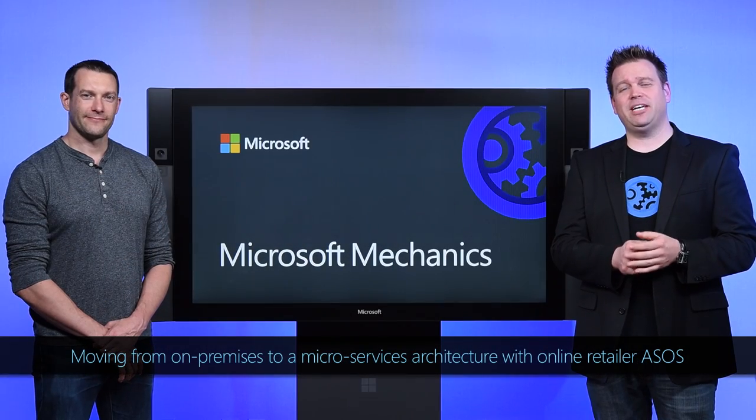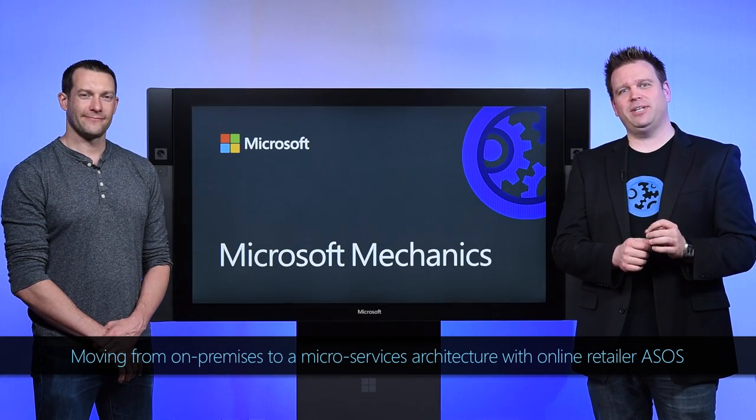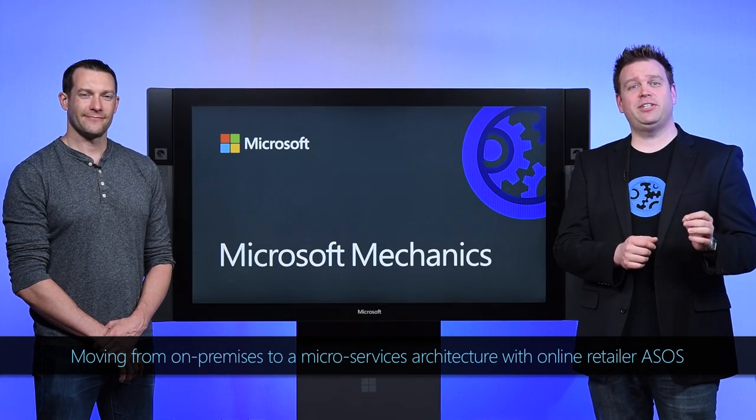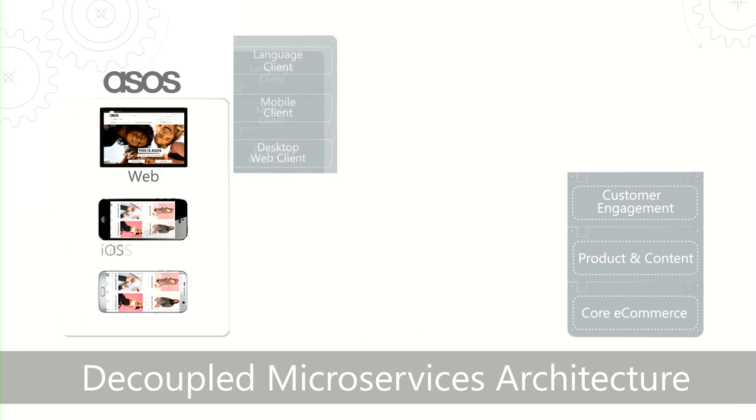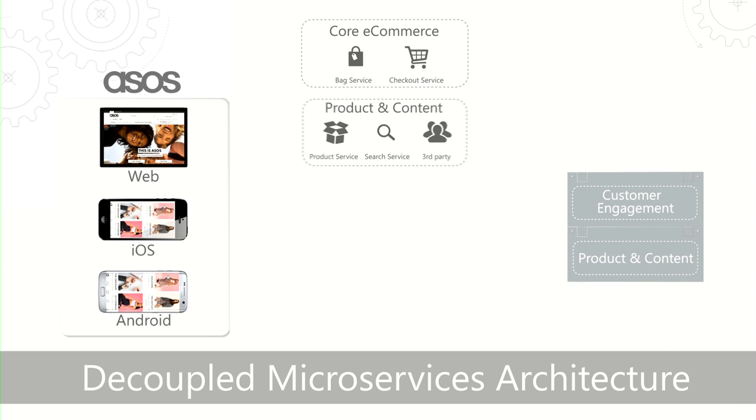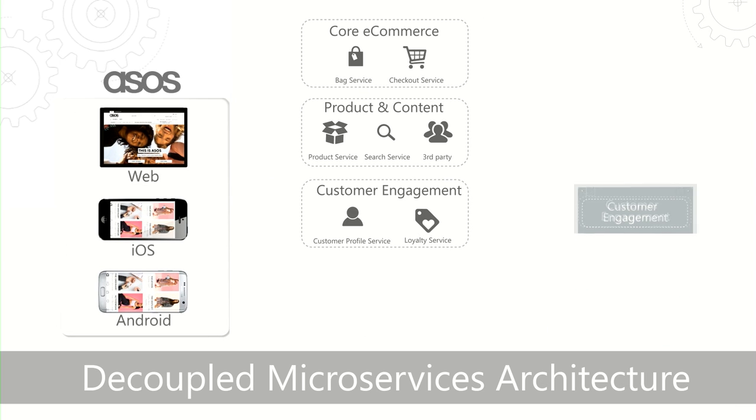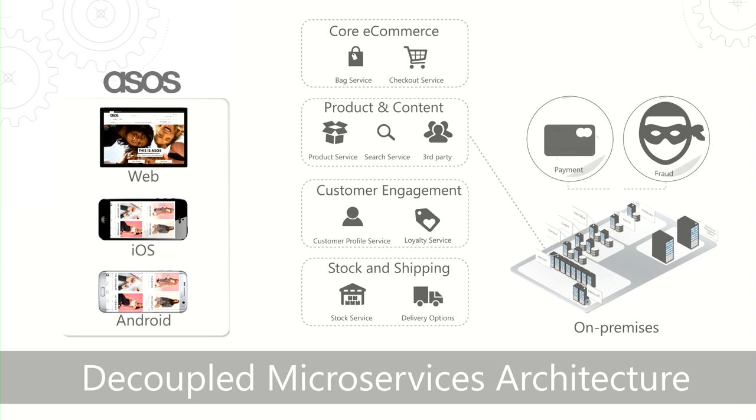Today on How We Built It, we take a look at a real-world example of a migration from on-premises monolithic application going to cloud services and microservices-based architecture.